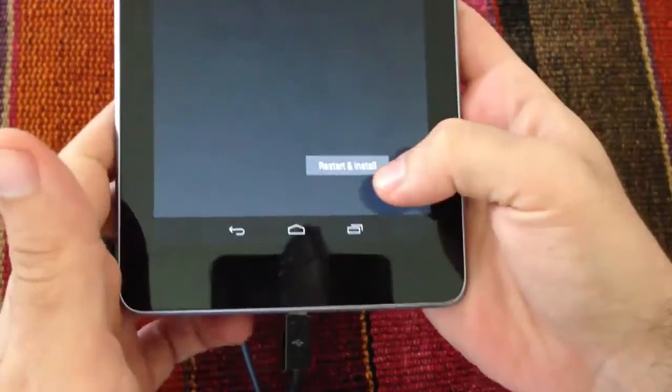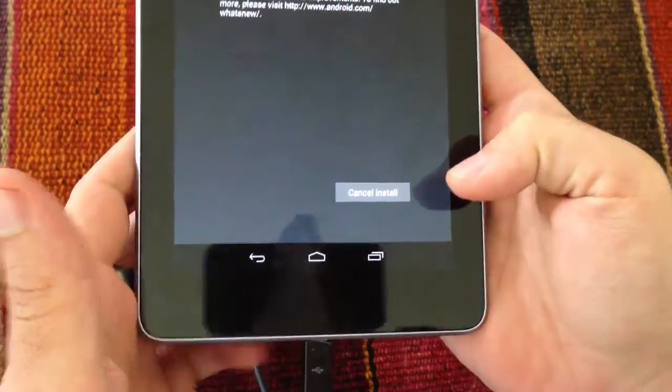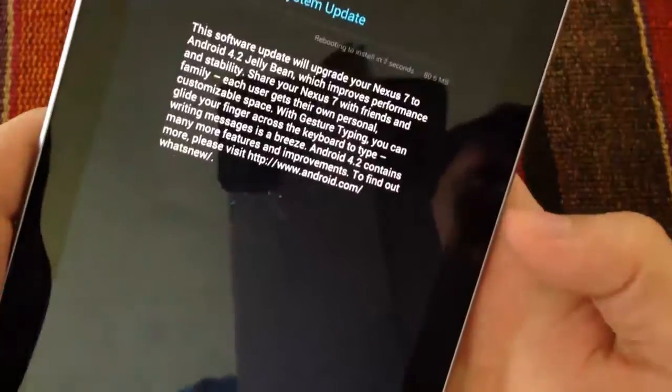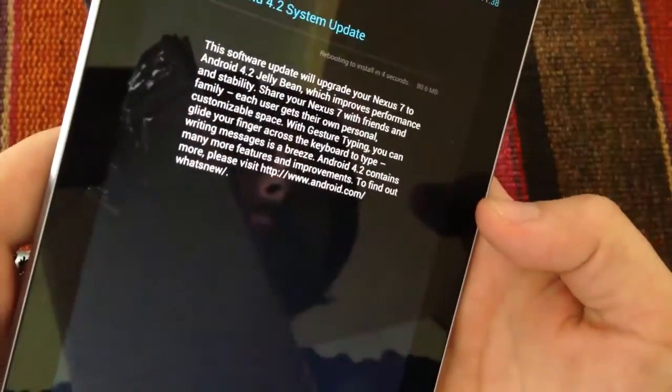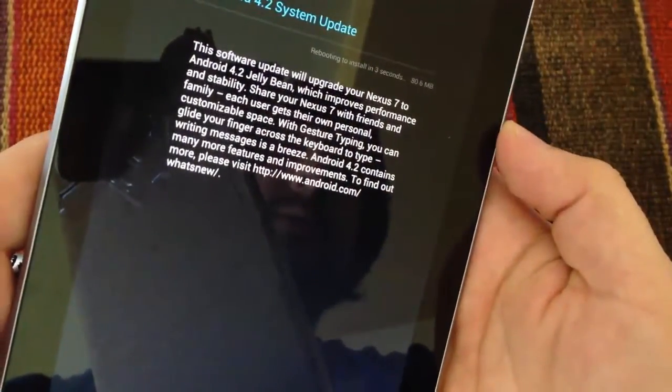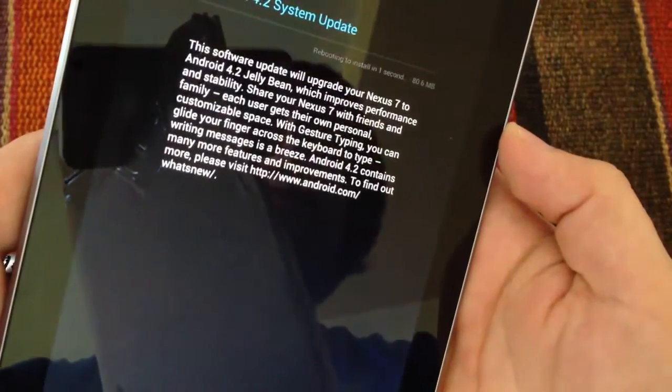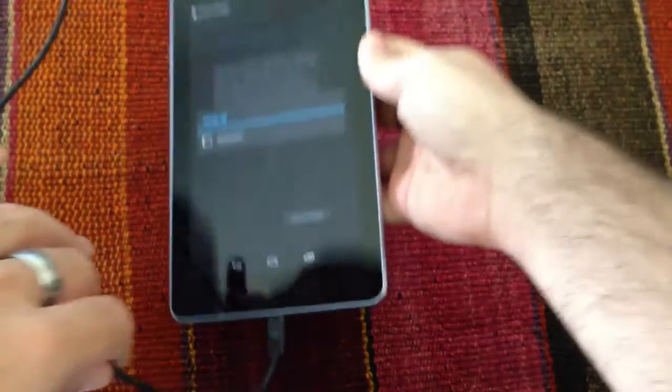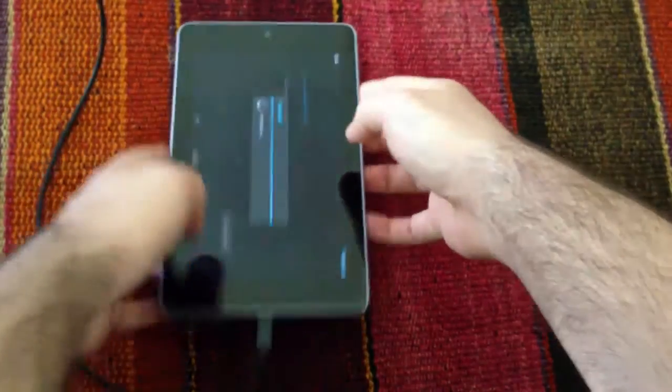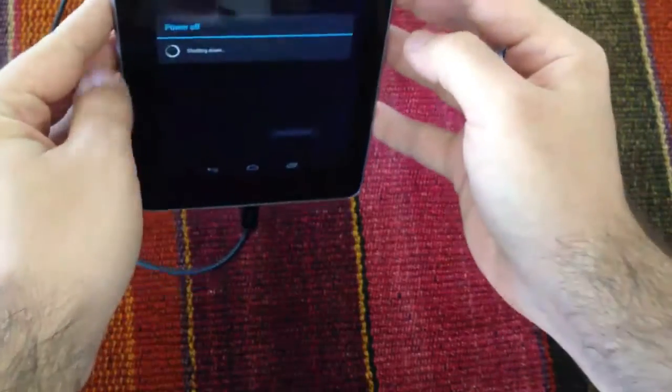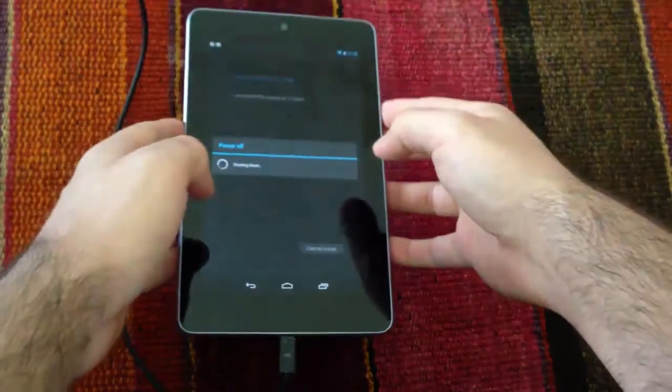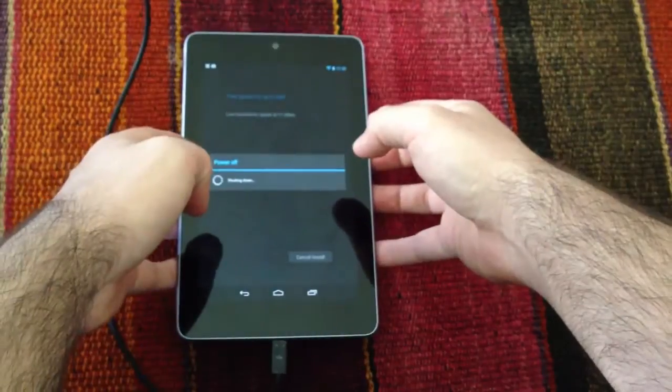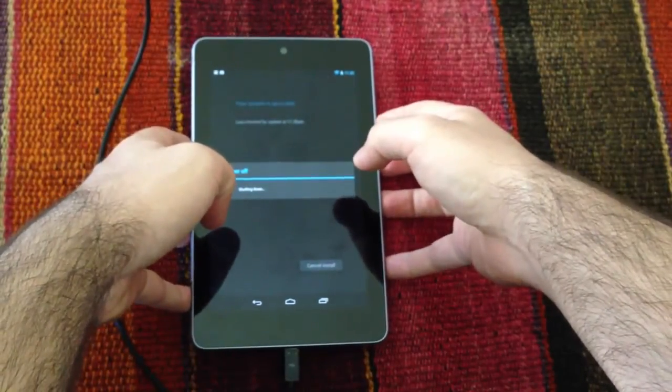So as you can see, we pressed restart and install, and it's going to start the download progress. It's going to be rebooting to install in one second, and here it goes. I'm going to leave it like this. The screen orientation is also one of the features of Android 4.1.2 Jellybean.